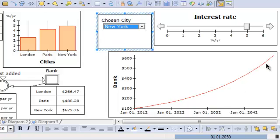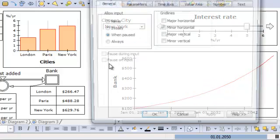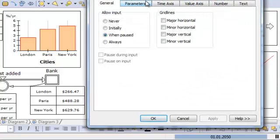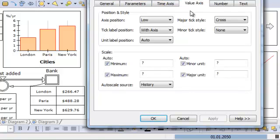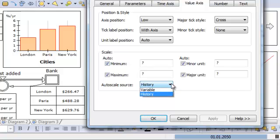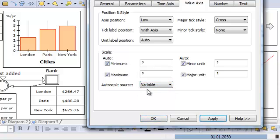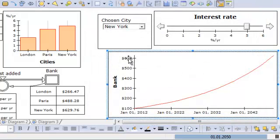Now you see, by default, it's rescaling when I change to another city. In some cases you may want to compare them in an easier way. So you can choose on the value axis that the autoscale source should not be the history of the variable, but the variable itself — meaning you're looking at all the elements in the variable.